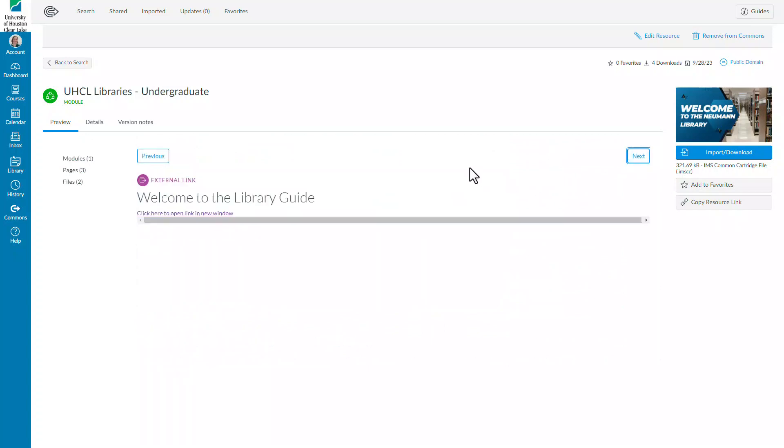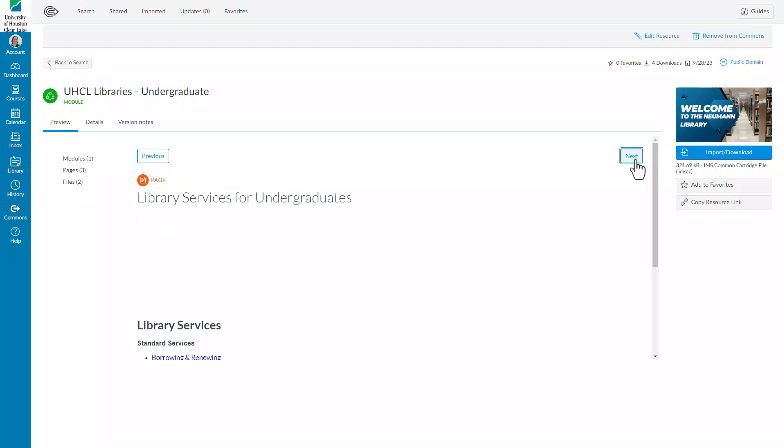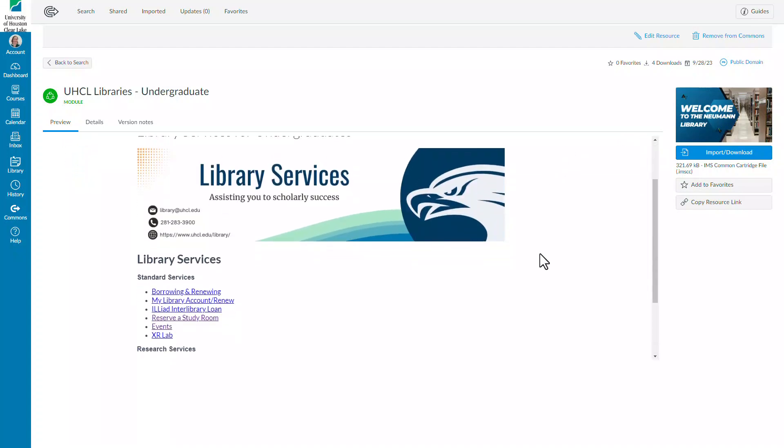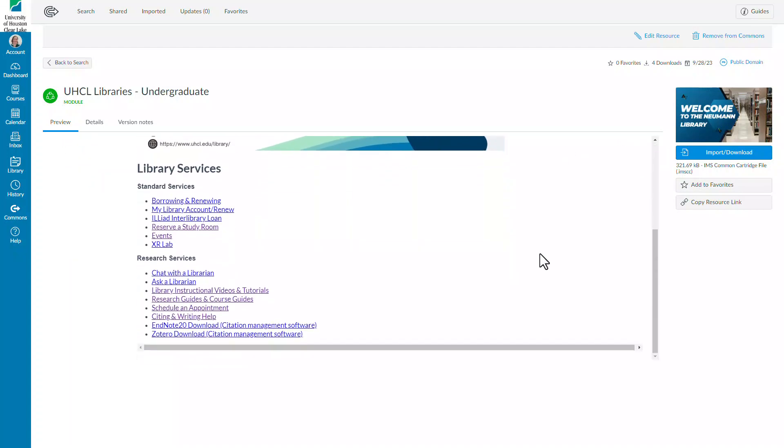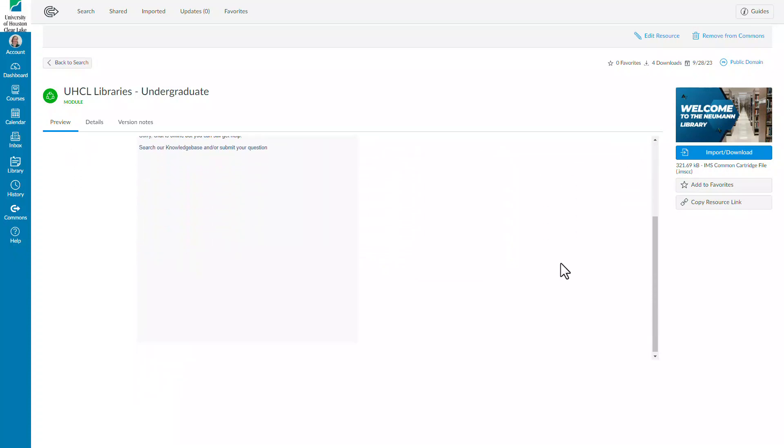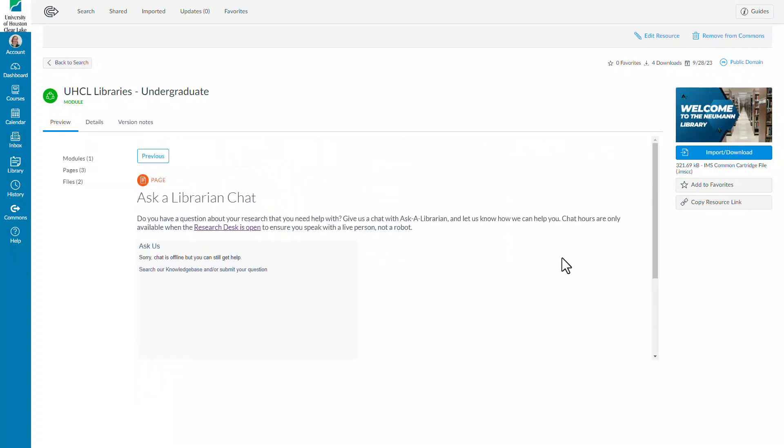Please note that these modules are a very basic level entry into the library's resources and have an embedded library chat that can be accessed during research desk hours.